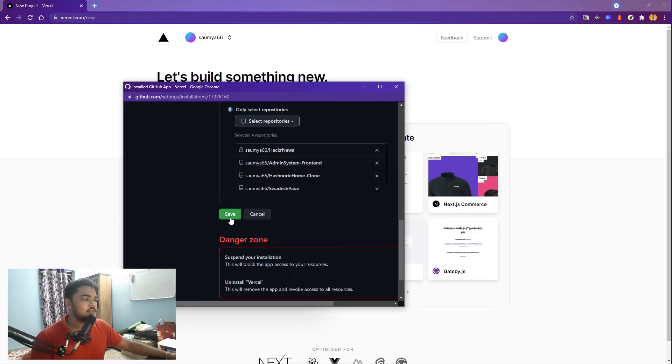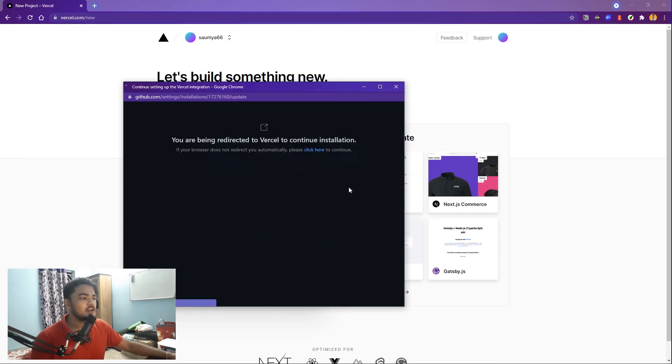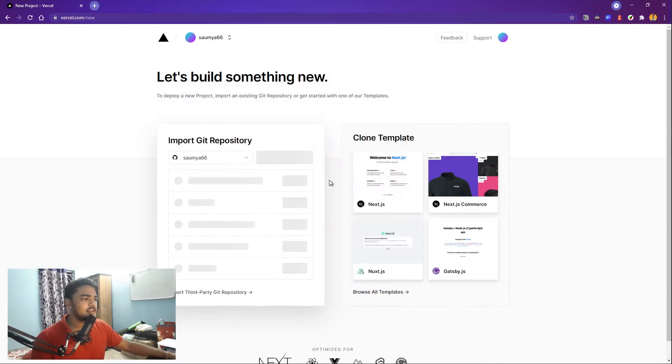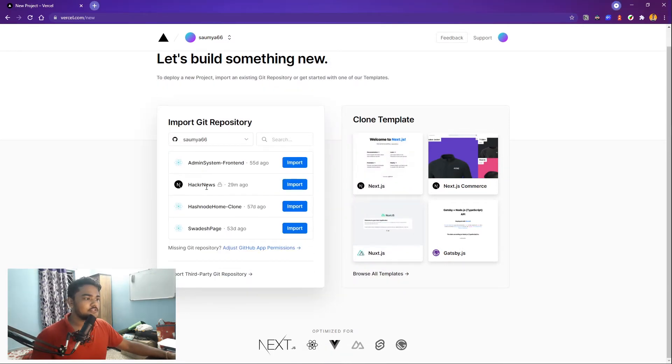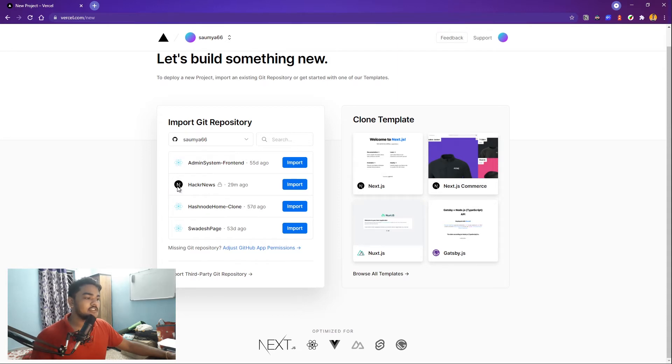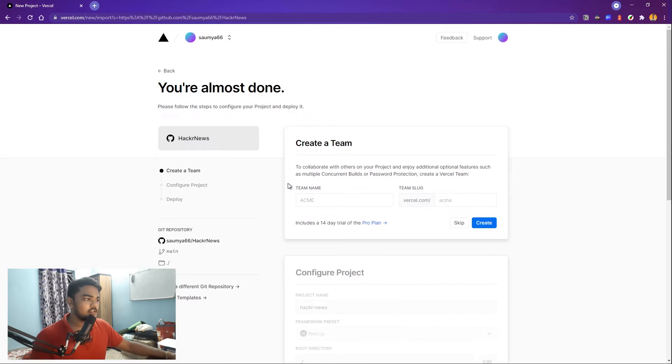So now it has access to it. It just shows up here and you can see it recognized that it is using Next.js. So now you have to just import that.